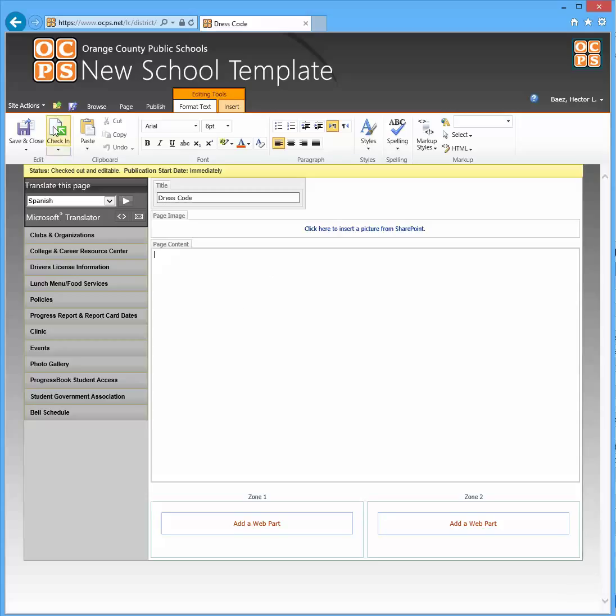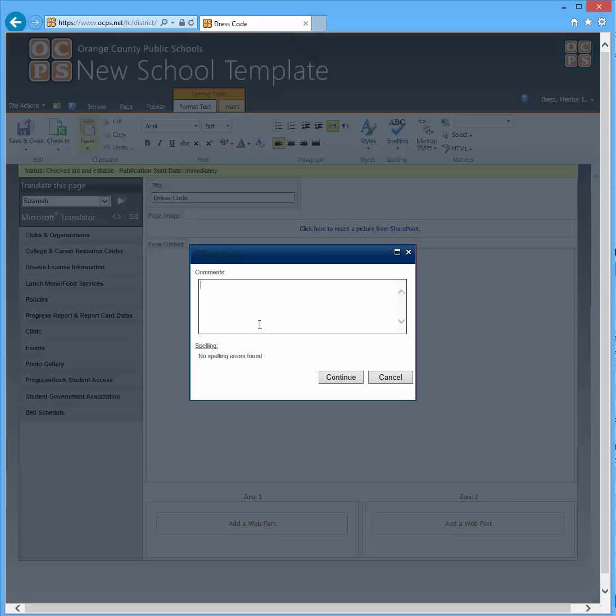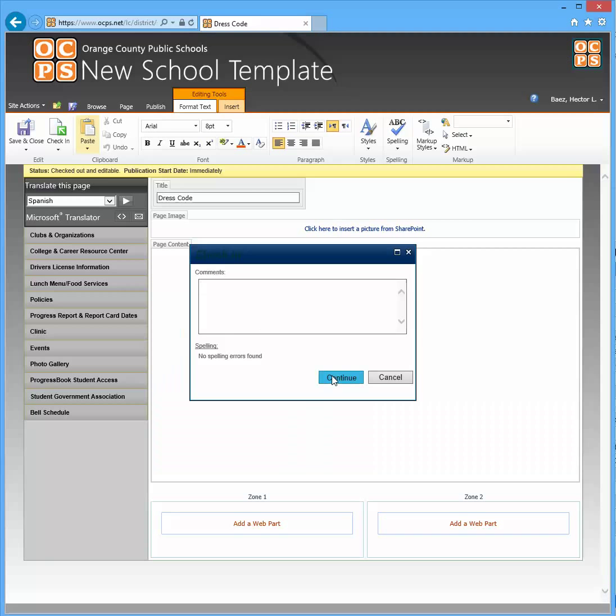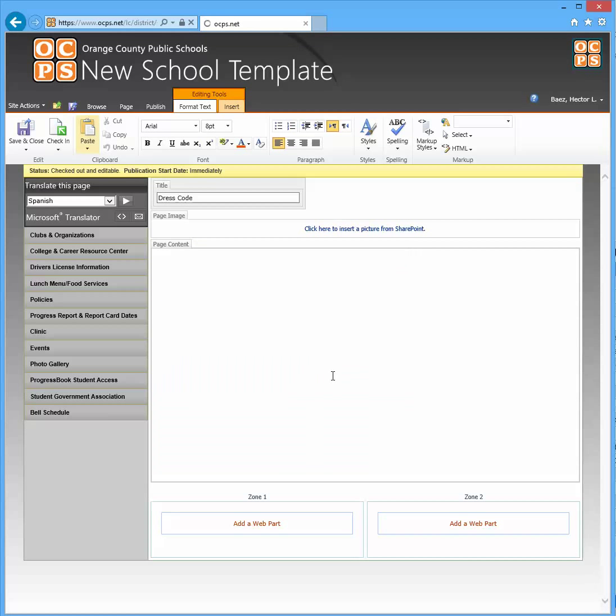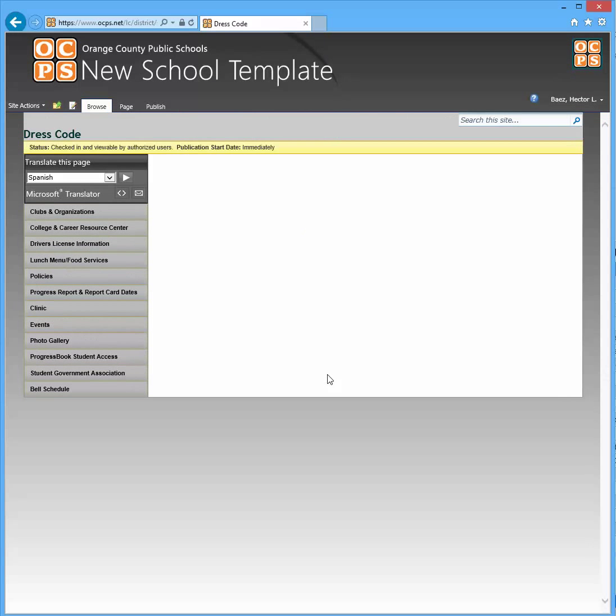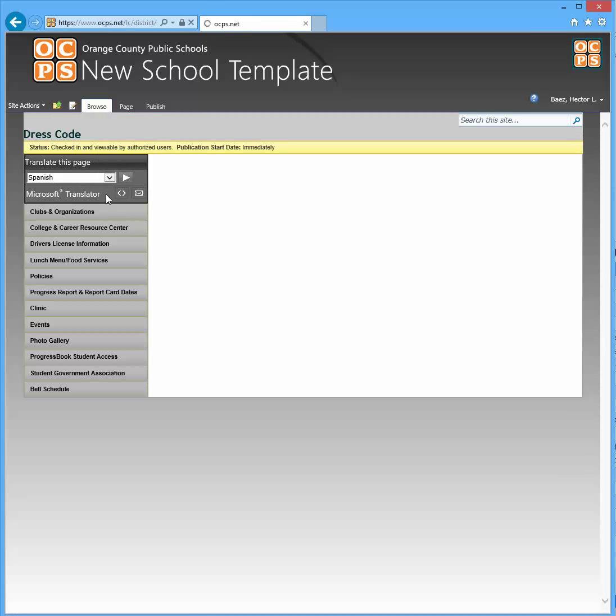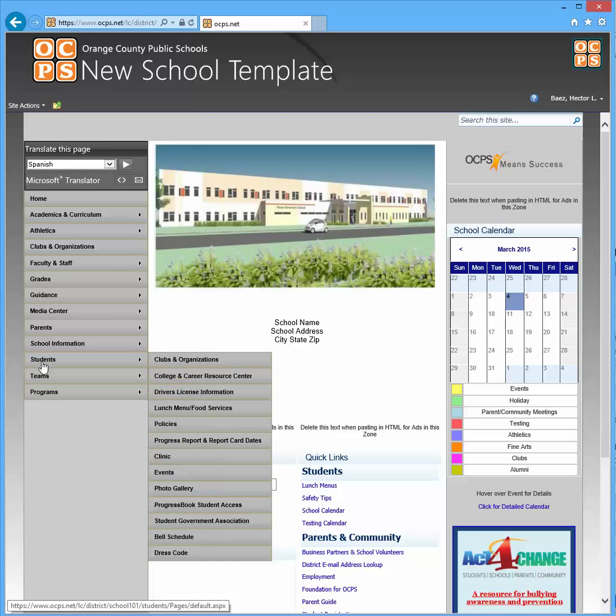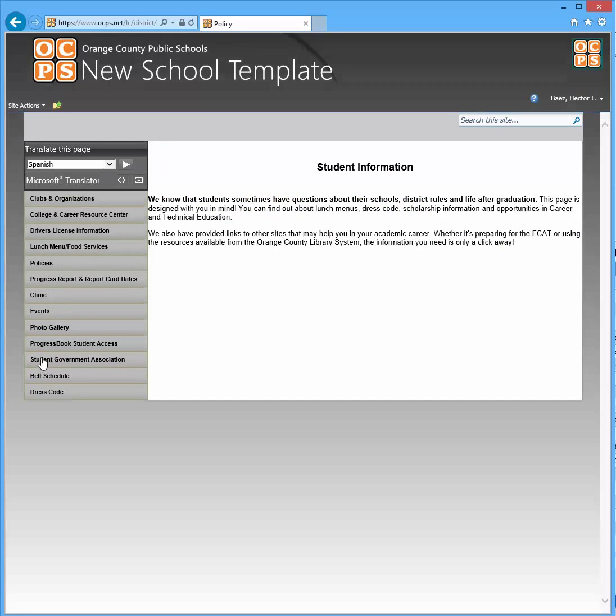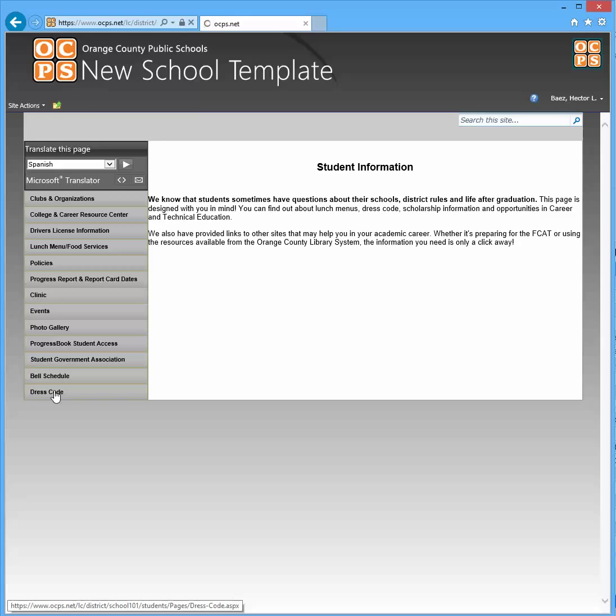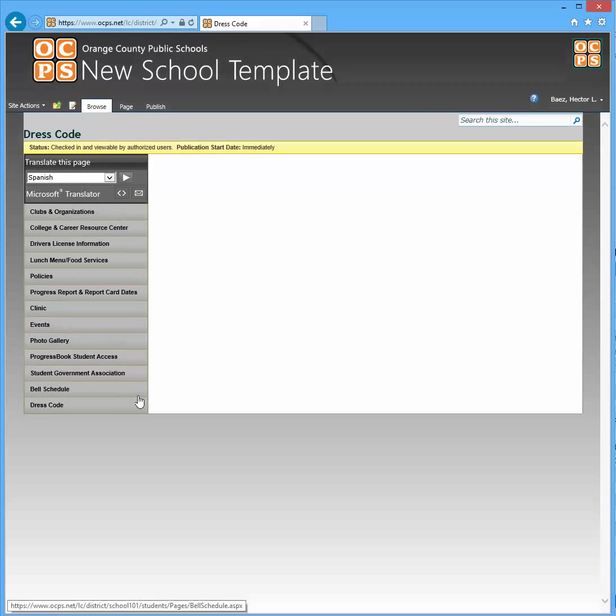So I'm just going to check in the page, hit ok, continue and see if I go back now to the main page you should see that now dress code is on there. If I click on the student subsite you'll see that dress code is listed at the bottom.